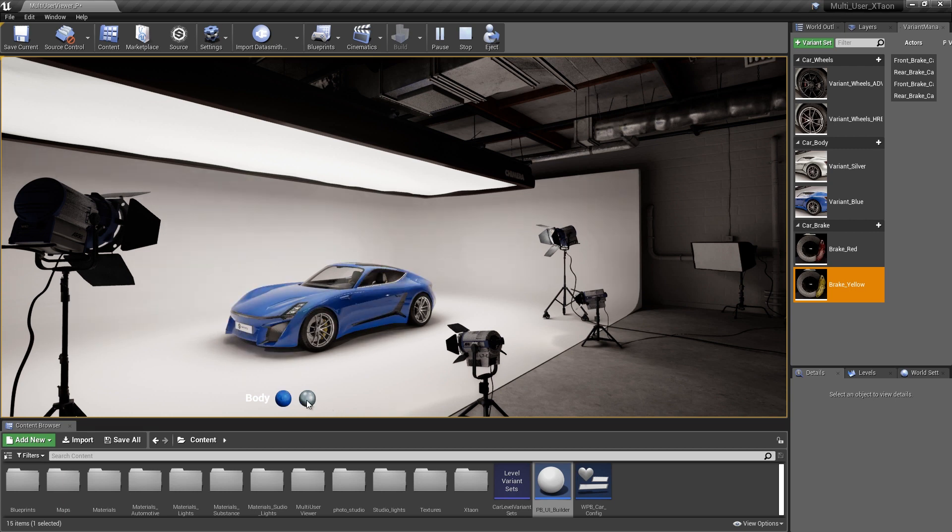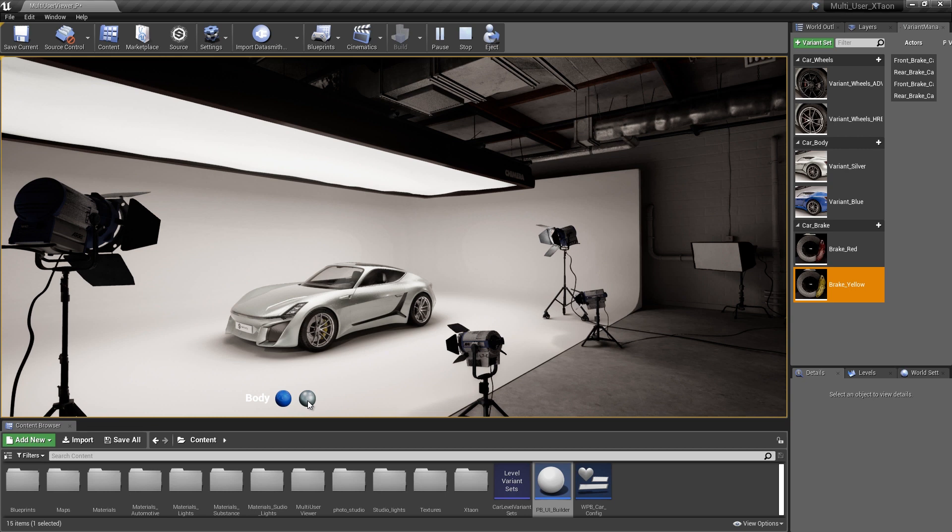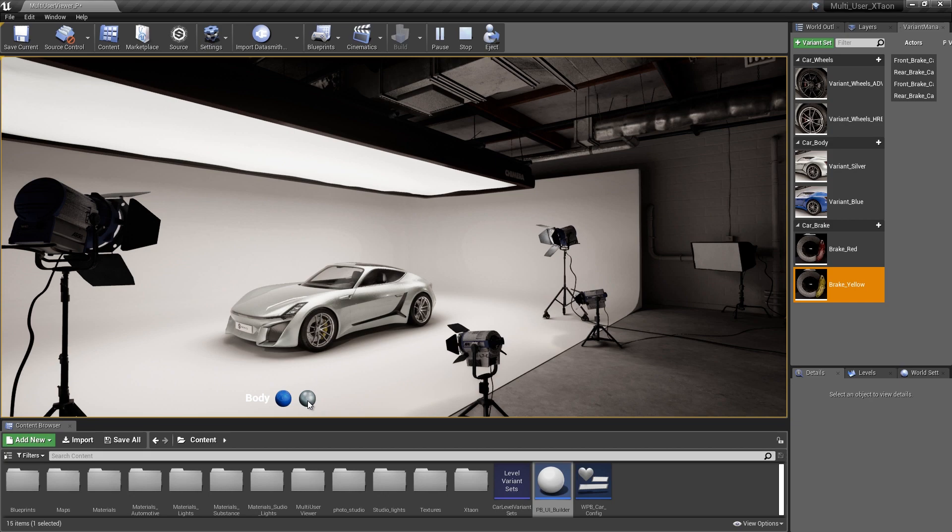So everything is working exactly as we would expect with our car configurator. So that's just a quick example of how we can use the Variant Manager with the help of some UI and some Blueprint code to build a simple car configurator. I hope you guys enjoyed it. Cheers, everybody.